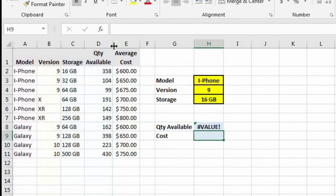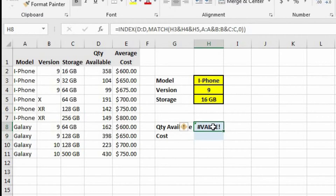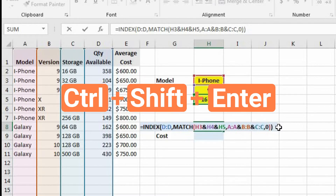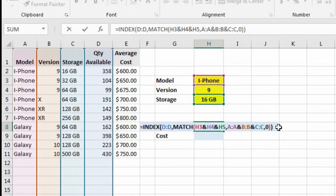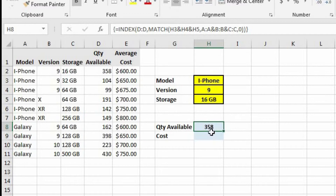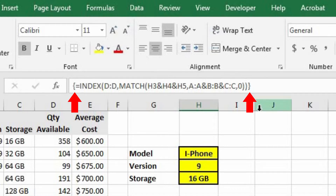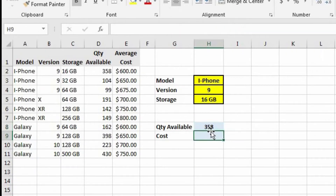Now let's close out the match and index functions. Something's going to be wrong, and I'll explain why. We hit Enter and see a #VALUE error. The reason is that we didn't turn this formula into an array. The way to turn a formula into an array is to hit Ctrl+Shift+Enter instead of just Enter. Let's try that — and now we see 358 for the quantity available, which we know is correct. If you look at the formula bar, you'll see curly brackets at the beginning and end of the formula, which indicates it is an array function.